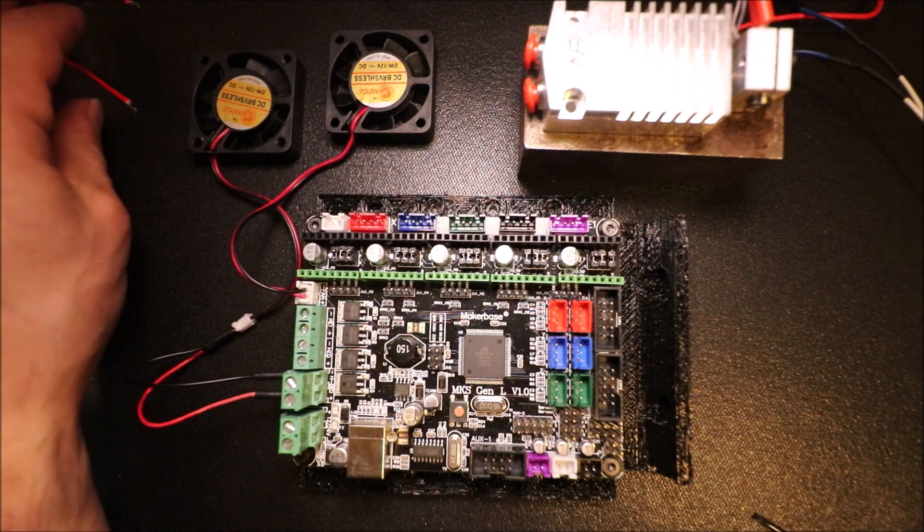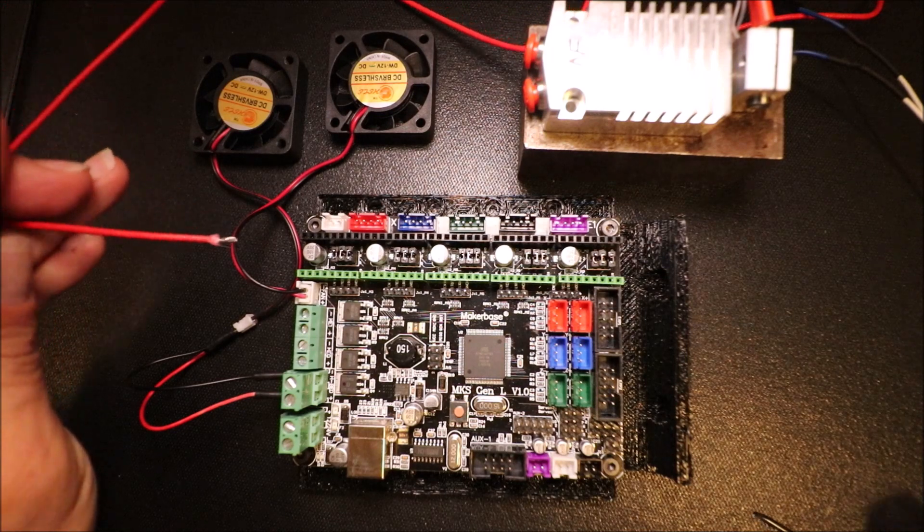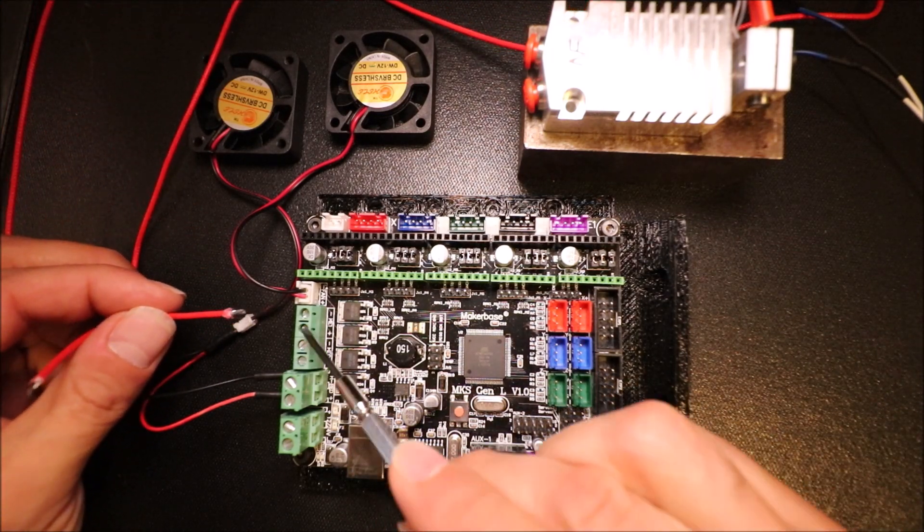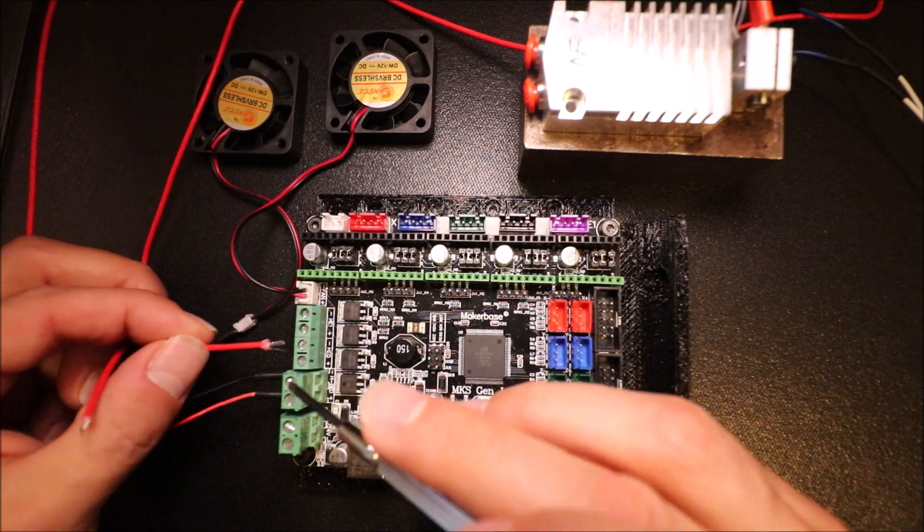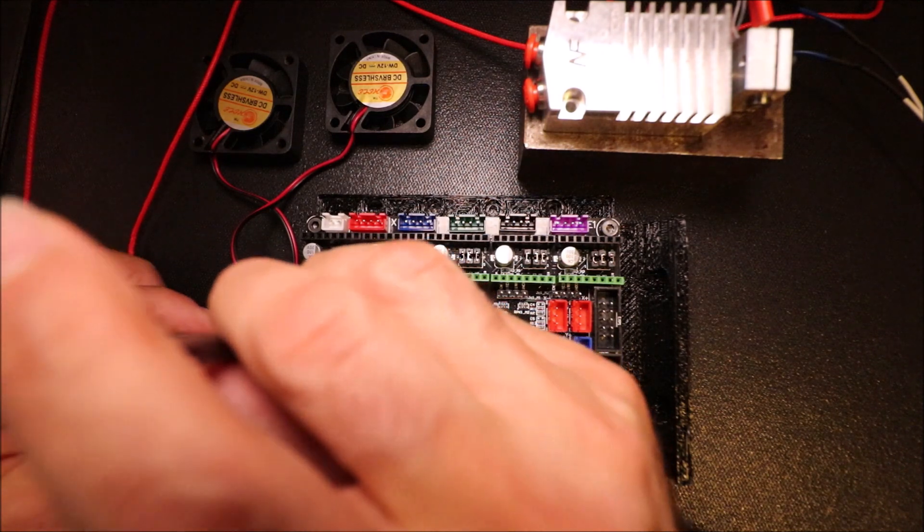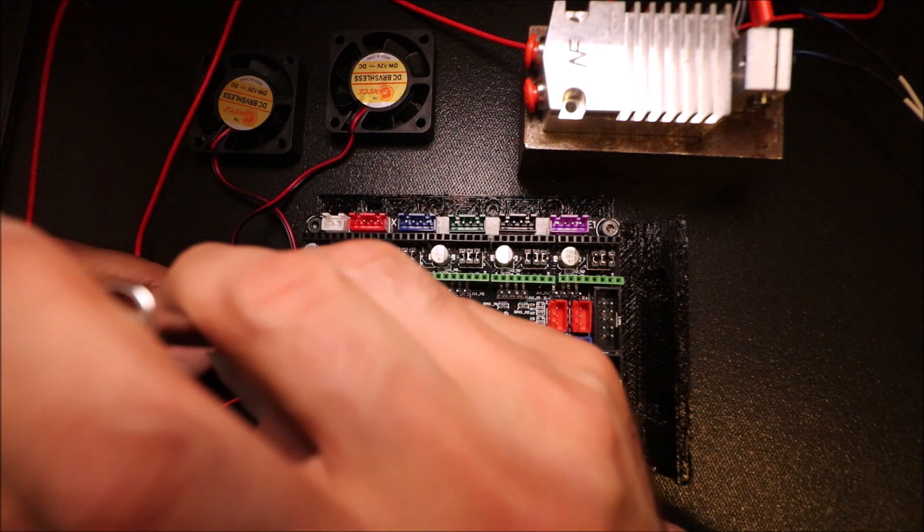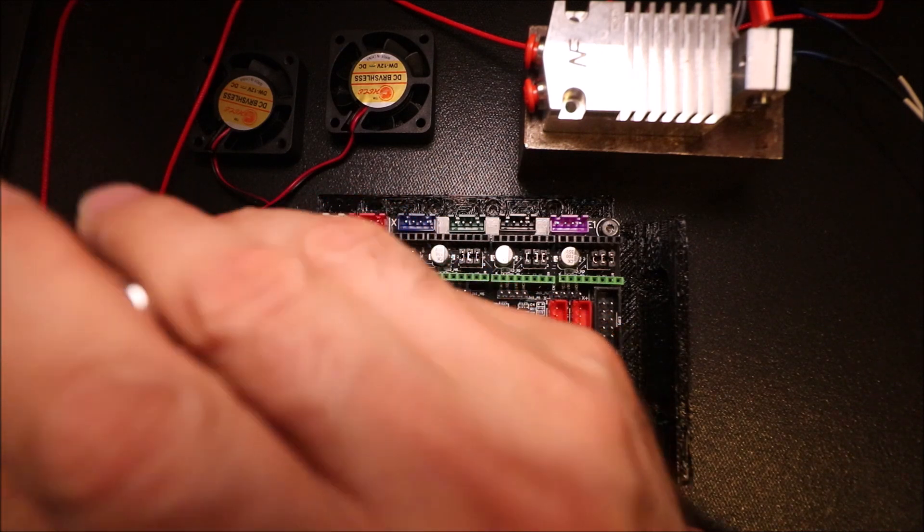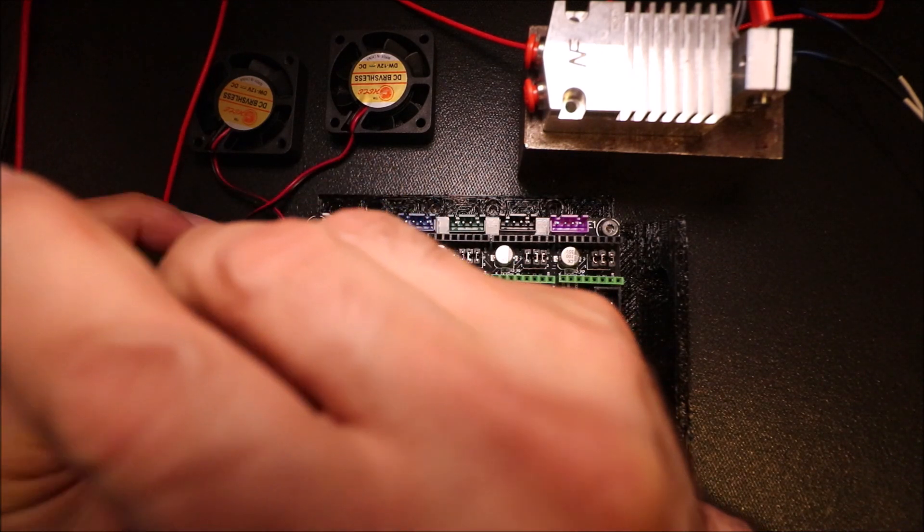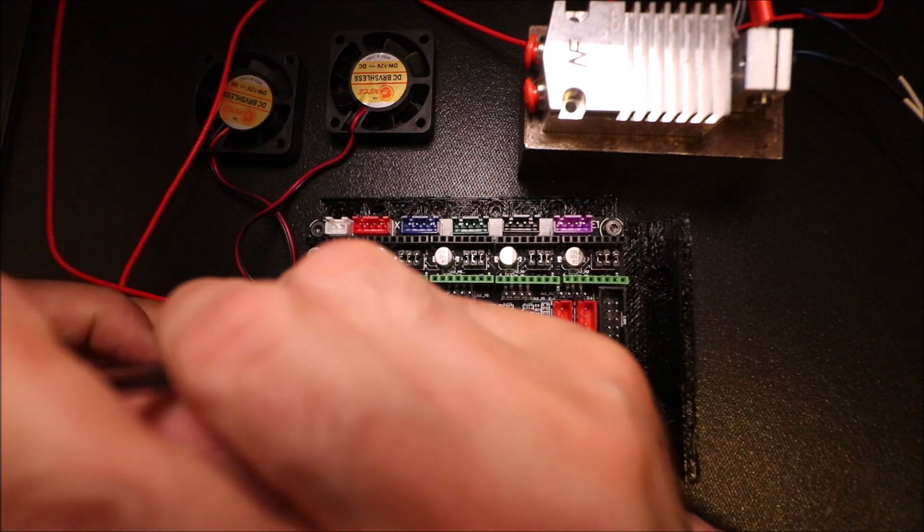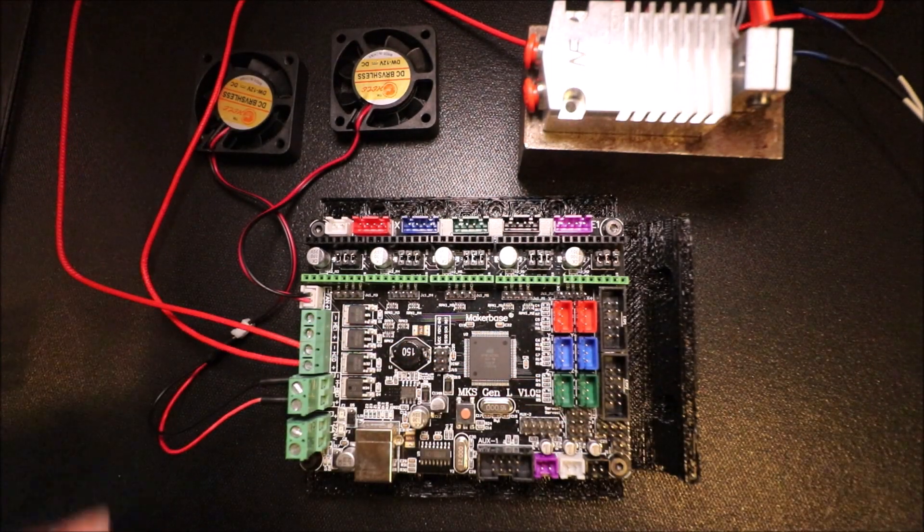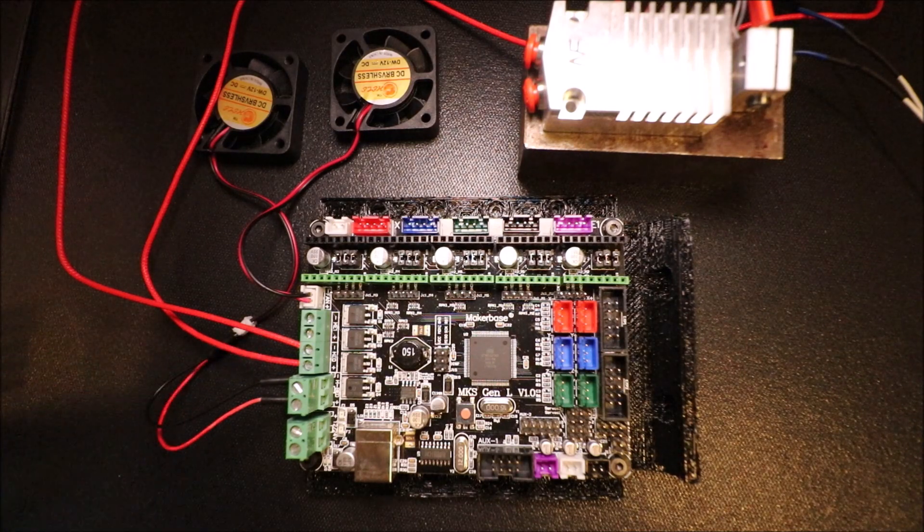Now we need to connect the actual hot end leads, and we're going to do this in D10 which is over here. The top is actually negative, the bottom is positive, but in this case the order doesn't matter. So we're just going to place that in there and tighten it down, then we're going to do the same for the one just below it. Now these are both connected - you have your positive and negative but the order doesn't matter.